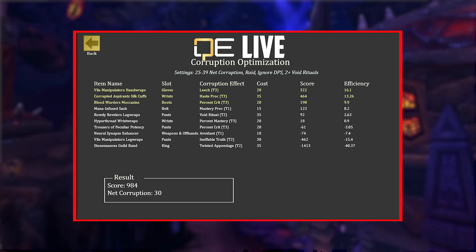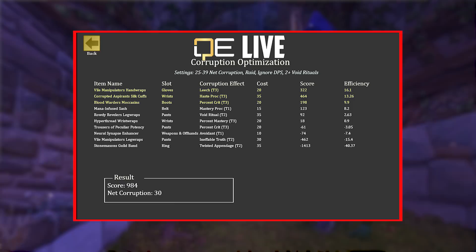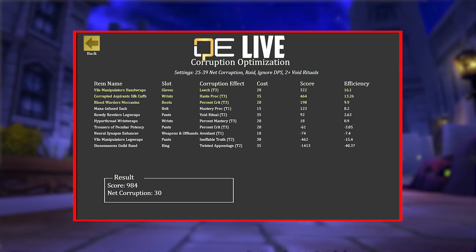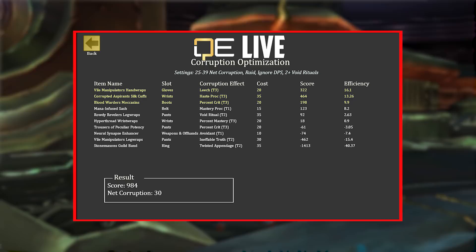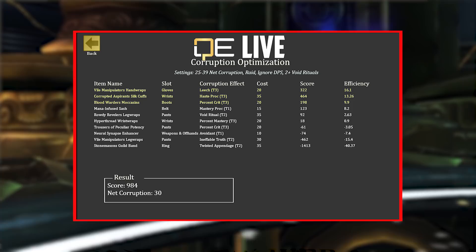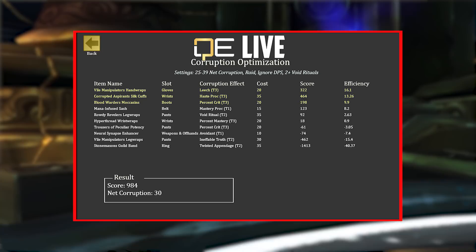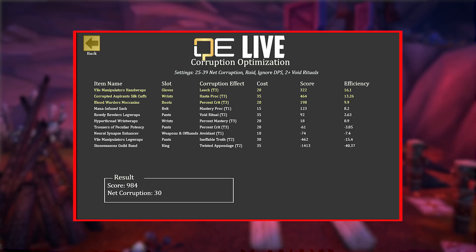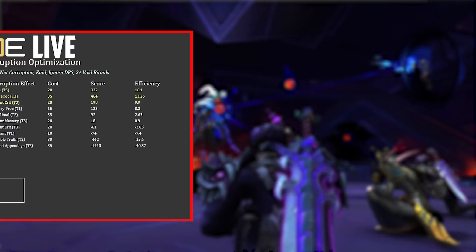As I'm making this video the Corruption Optimizer isn't available yet, but it's coming very soon. It will give you a list of the best corrupted pieces in your bags or equipped, and give you options for which gear to use based on how much corruption you're comfortable with. Maybe you only want 30 corruption — it'll give you pieces that provide the best throughput per corruption level. You can also include DPS corruptions, which can be very strong. A lot of people are confused about what corruption is good and how to minimize their corruption level.